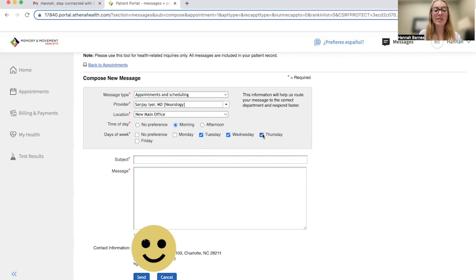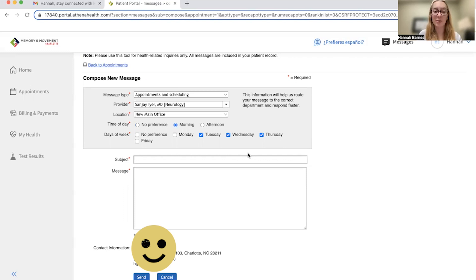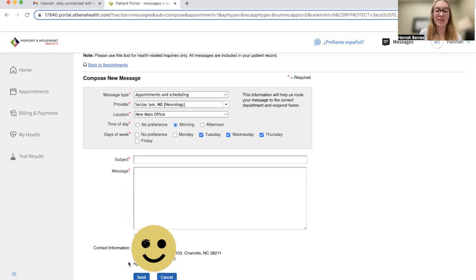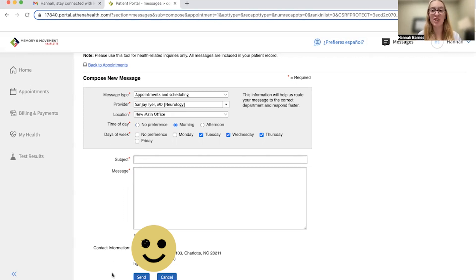Finally, I can type in a subject line as well as a message to my physician's team in order to receive a call back to schedule. After this, you would then hit send here down at the bottom of the screen and we would receive that message and give you a call.